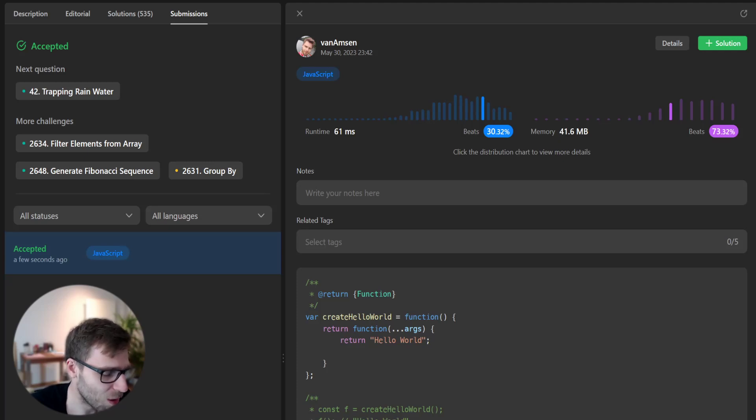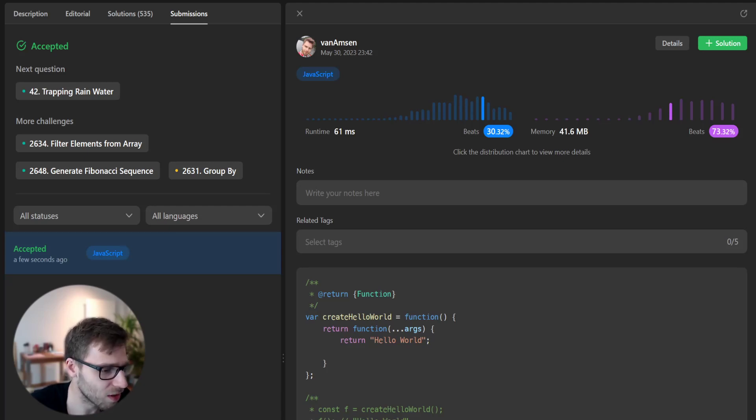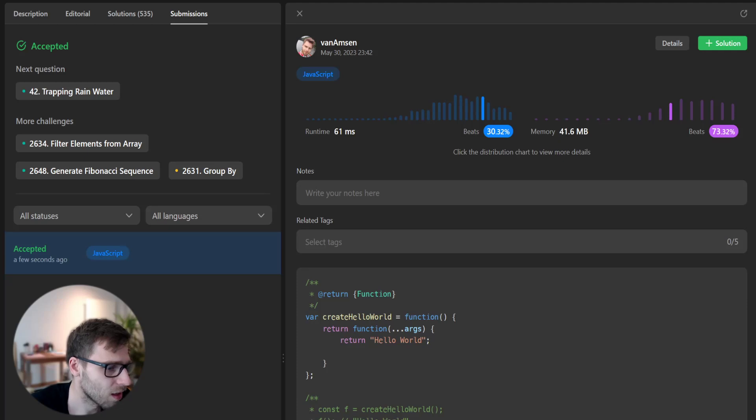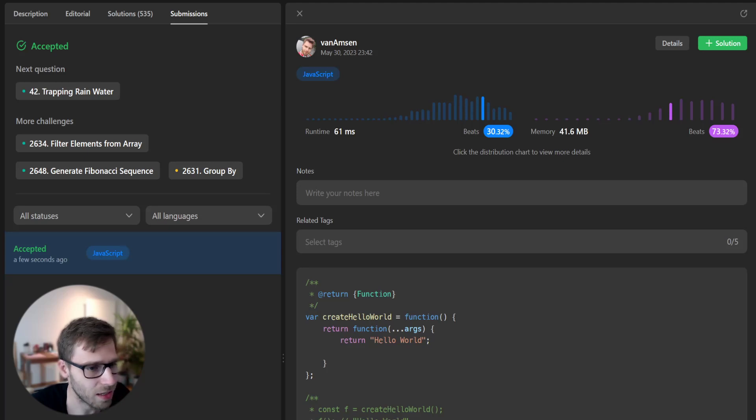We can verify our solution by creating an instance of the create hello world function and calling it with different arguments. But the task asks us just to do what we did. That's it for day number one.